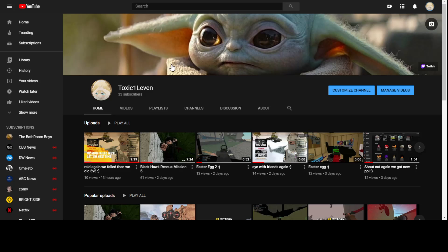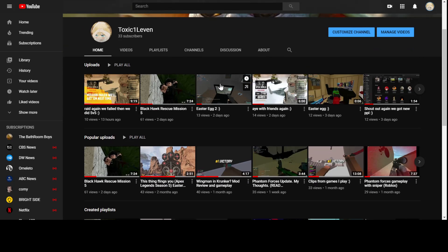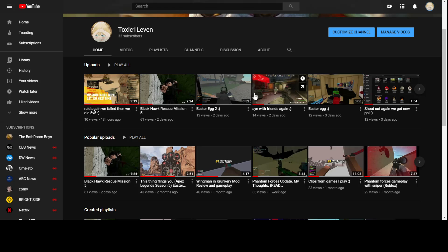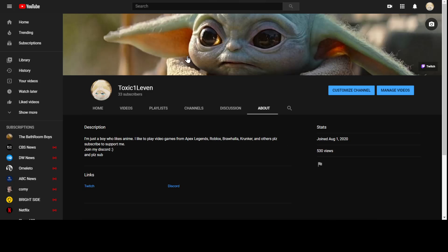It was the Blackhawk Rescue Mission 5 video. I really didn't expect it to reach 61 views, which is my highest amount of views on this channel. You guys have helped me get to this point.